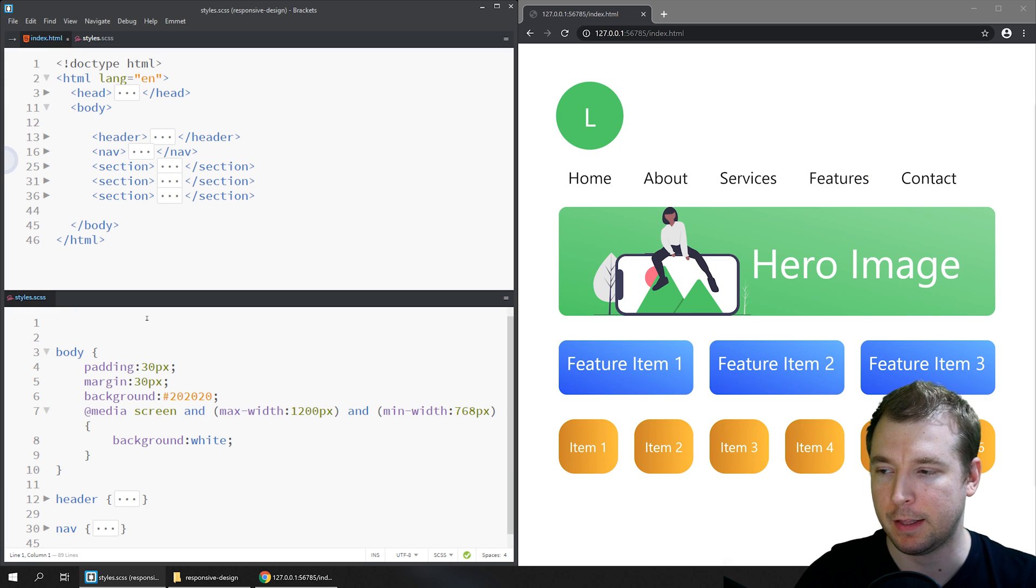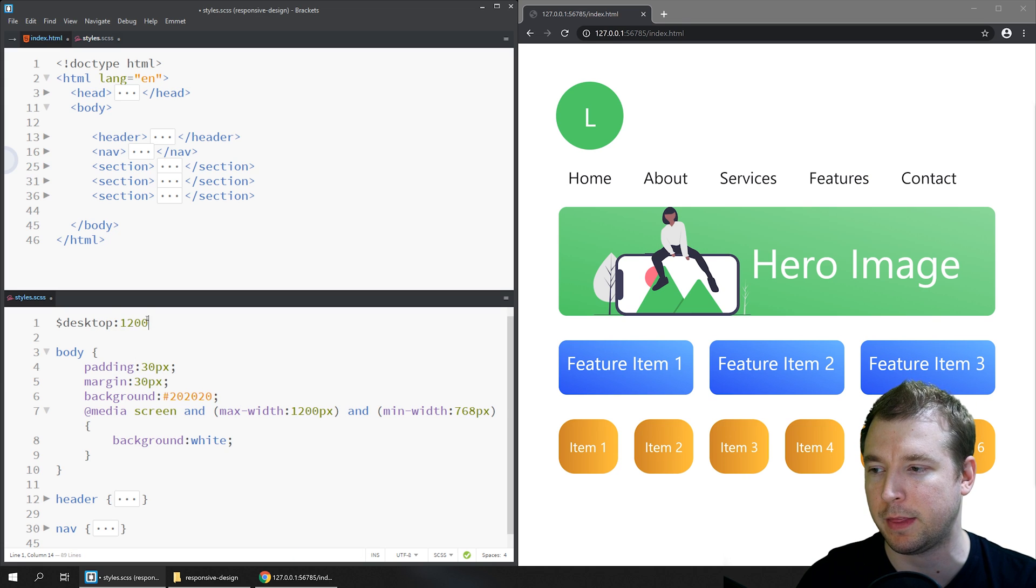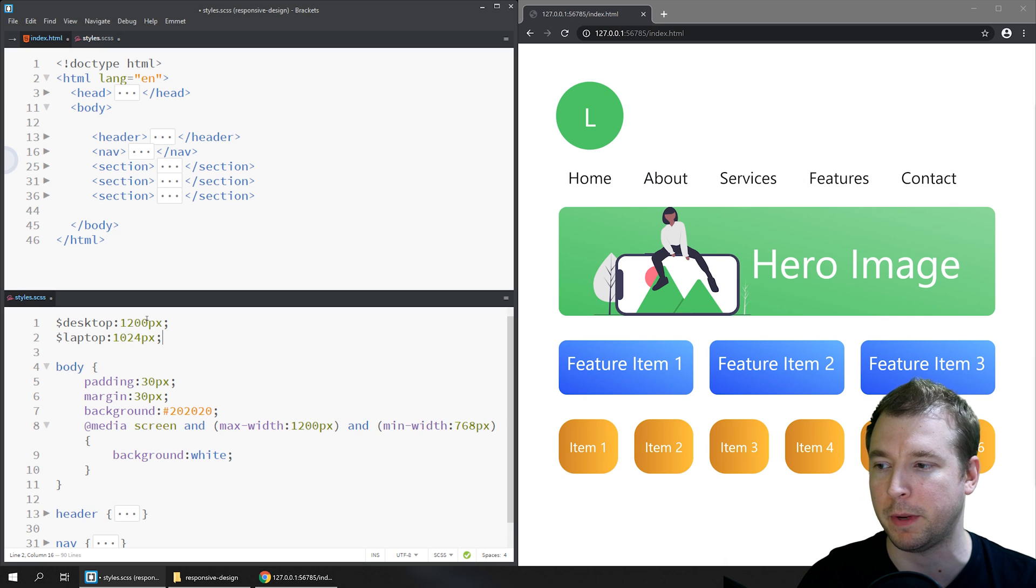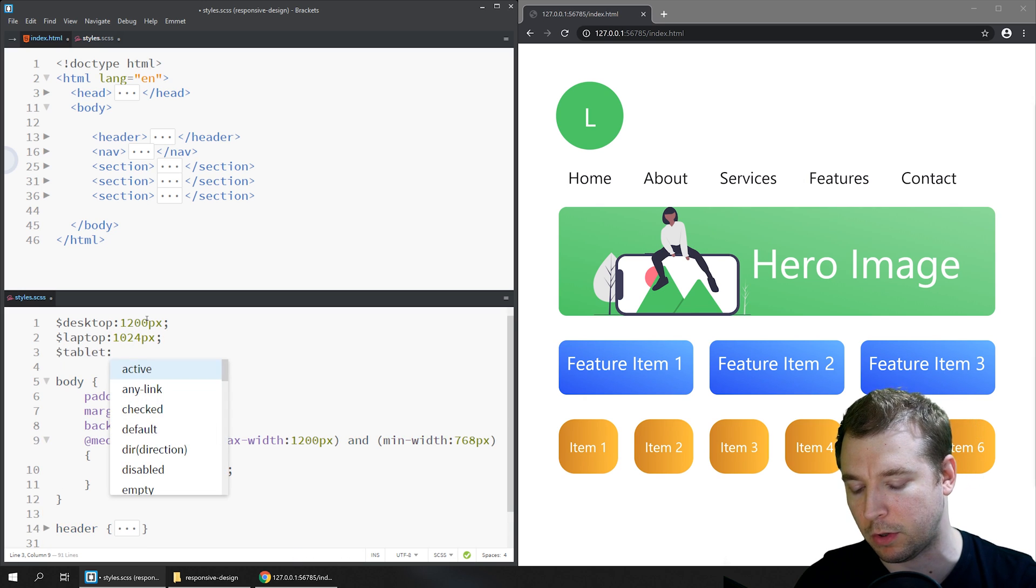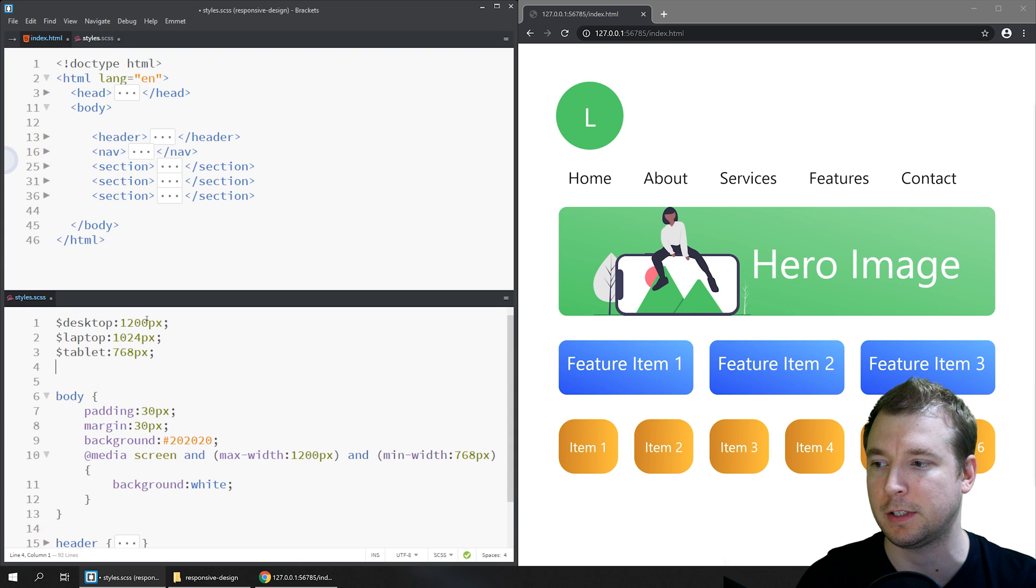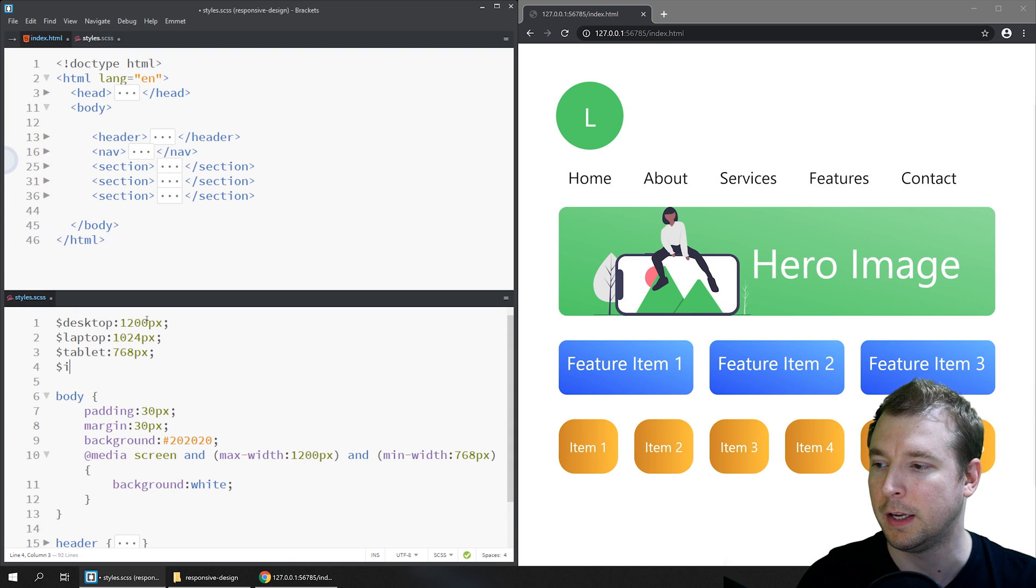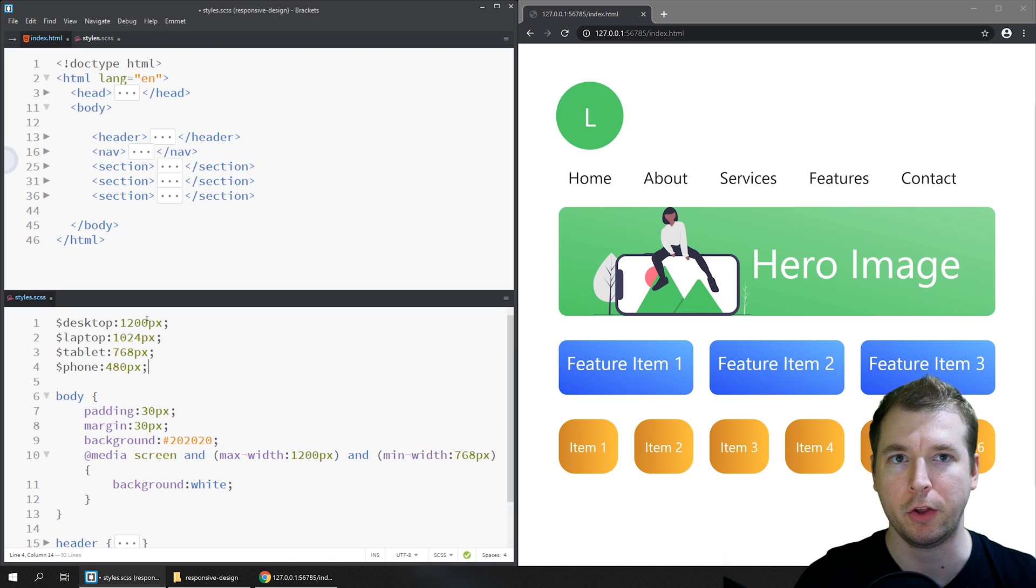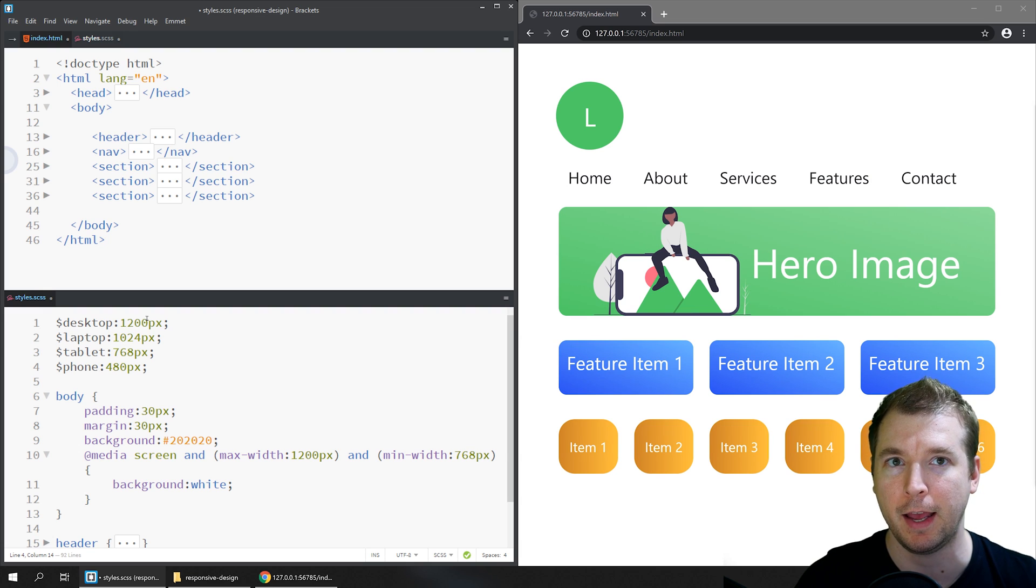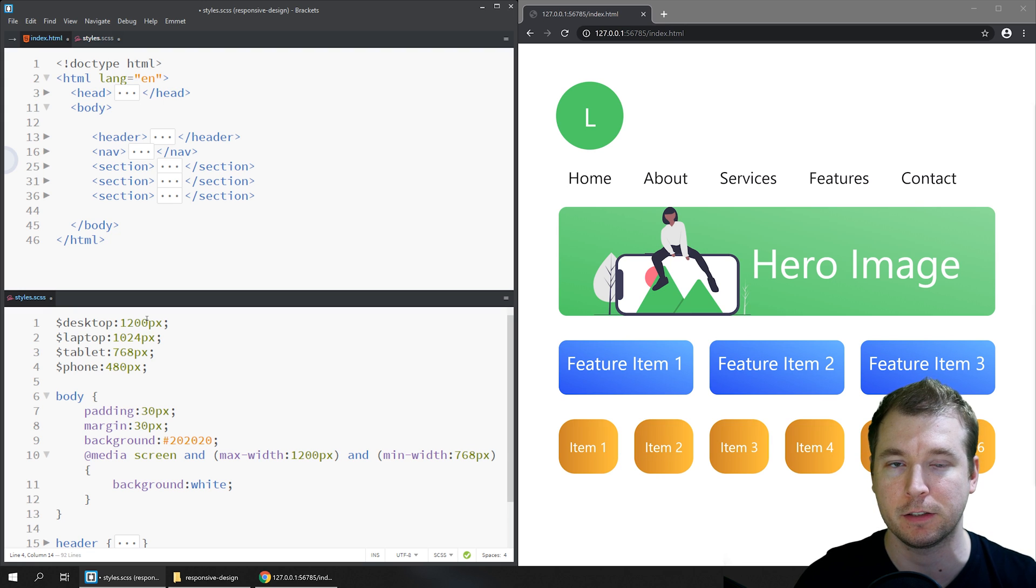In this case, a desktop would normally be something like 1200 pixels. A laptop might be something smaller like 1024 pixels. A tablet might be even smaller, maybe something like 768 pixels, and a phone would be very small, something maybe like 480 pixels. That way you can have consistent styling breakpoints, which are essentially when the styling changes at any expected pixel range.